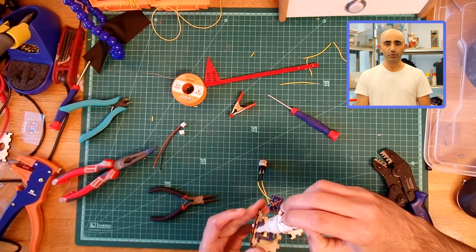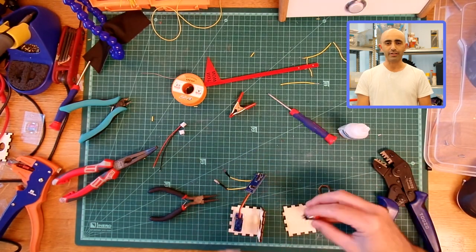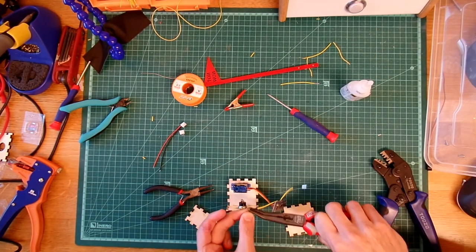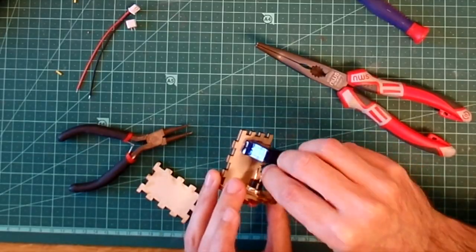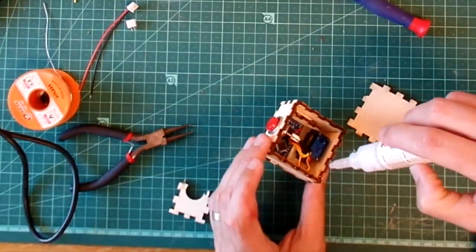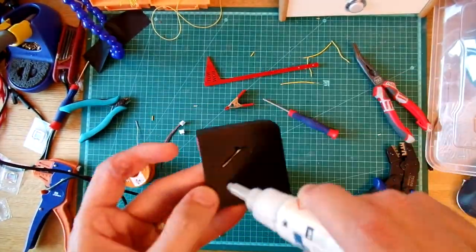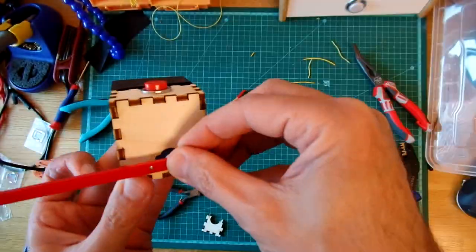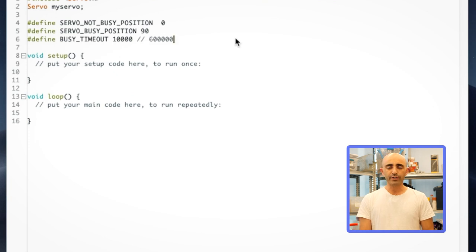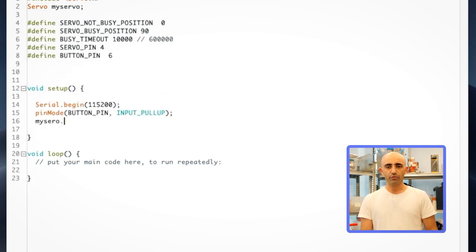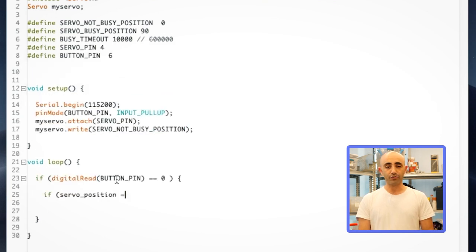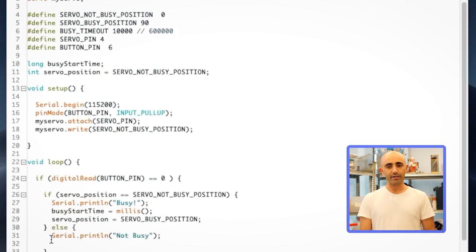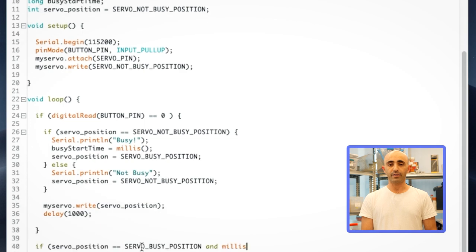The next thing is to glue and assemble everything together. We put together a quick sketch that raises the flag after you push the button, and then lowers it automatically after 20 minutes.